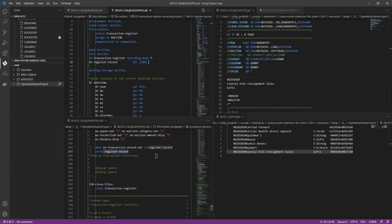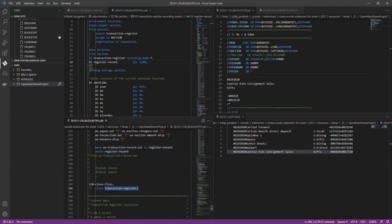Yeah, it does. It's a little confusing because of the opening and closing. You open and close files, but you read and write to records. I get it.